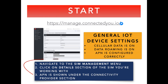Once all that is done, you are in the final step five, prior to starting to use your SIM cards. Some general device settings to remember: ensure your cellular data and data roaming is on, and the APN is configured correctly. To find your APN, navigate to the SIM management menu, click the detail section of the SIM you are working with, and the corresponding APN is shown under the connectivity provider section.